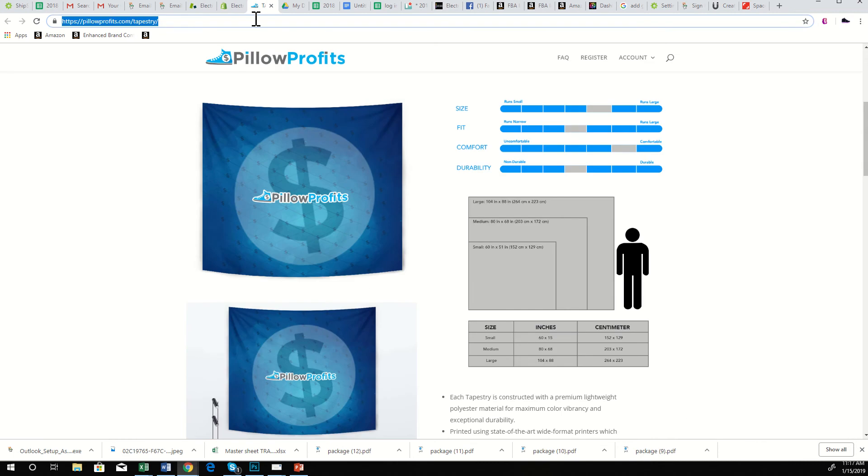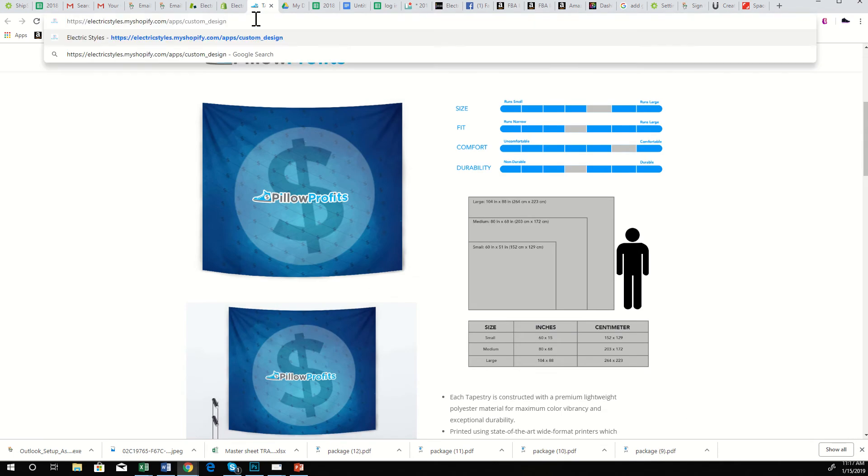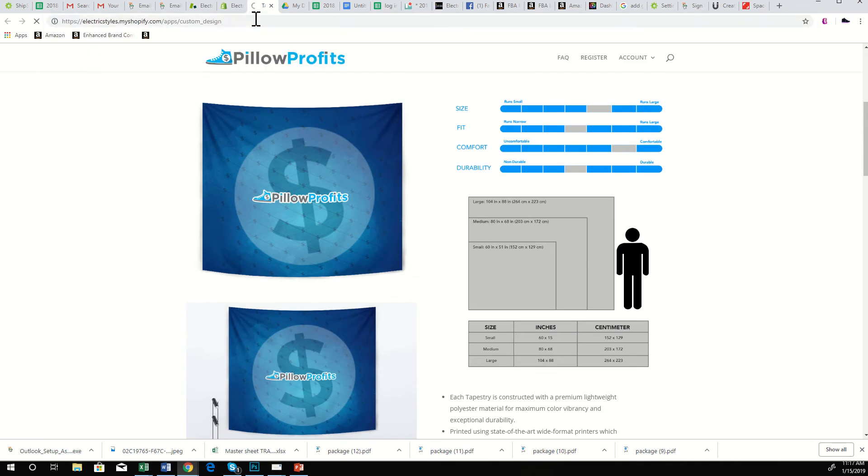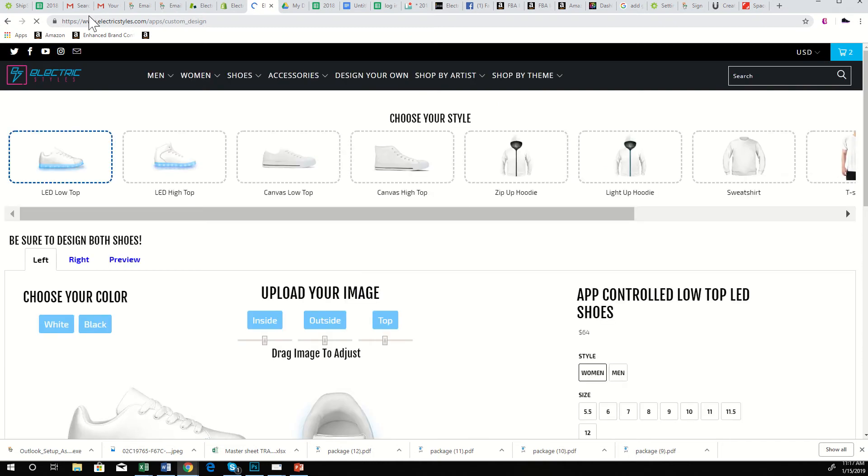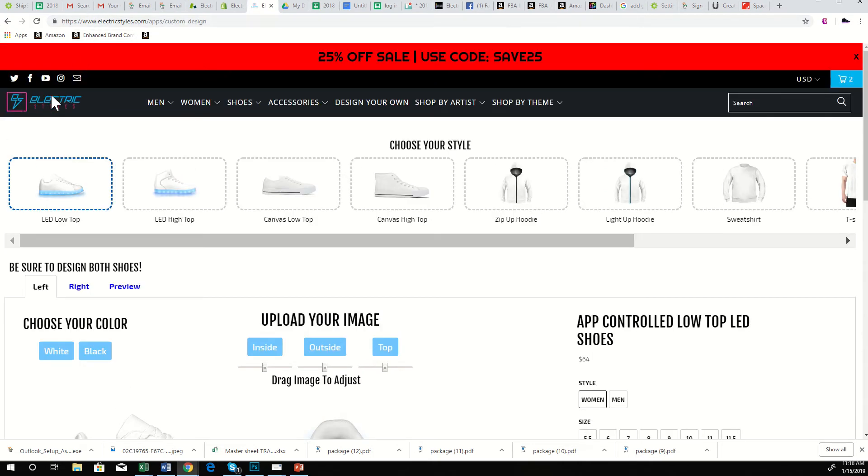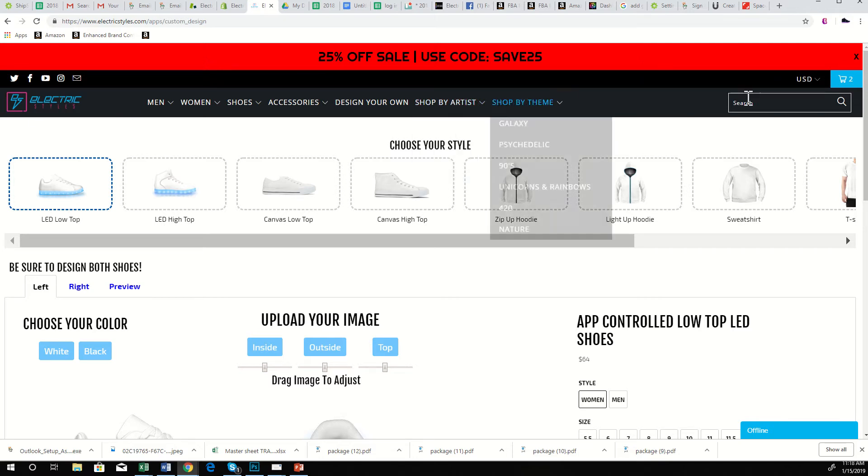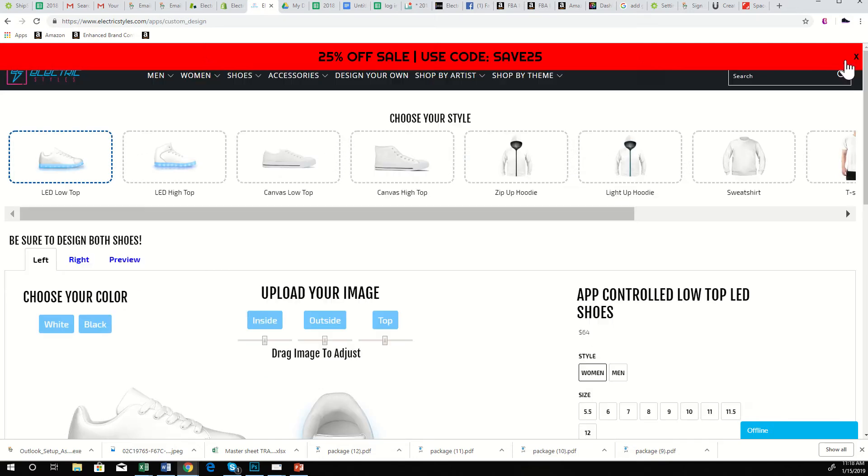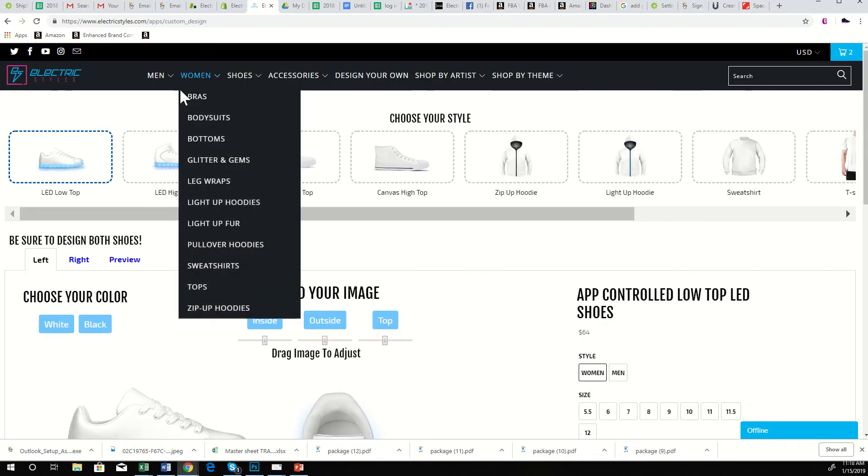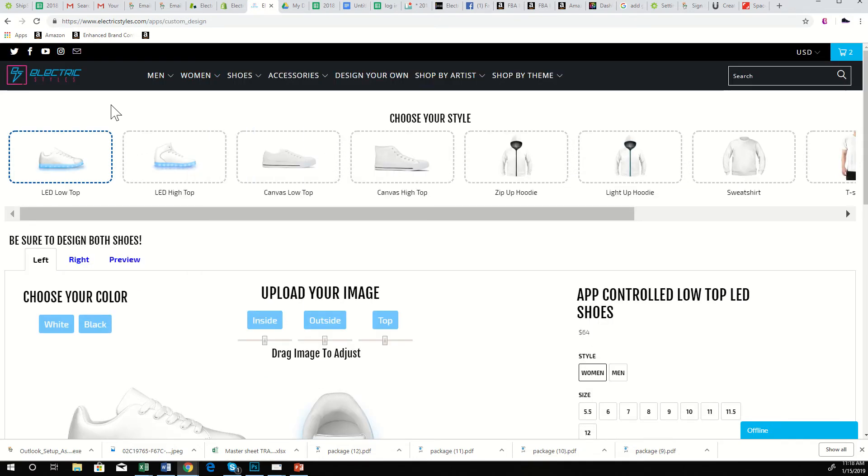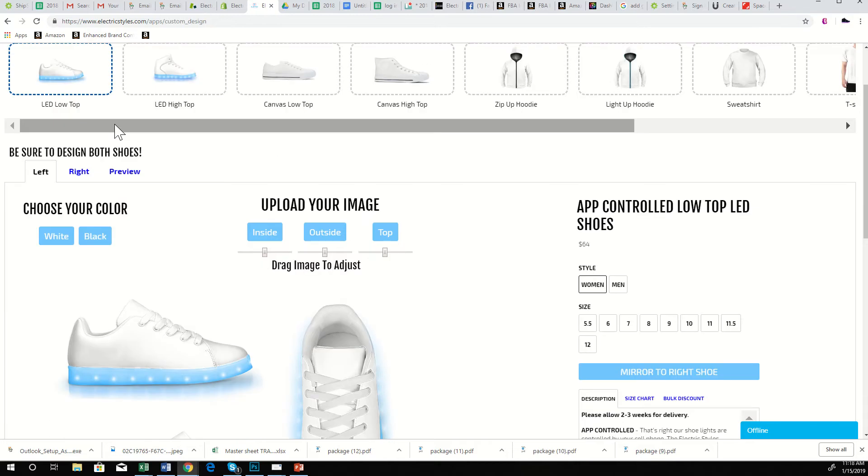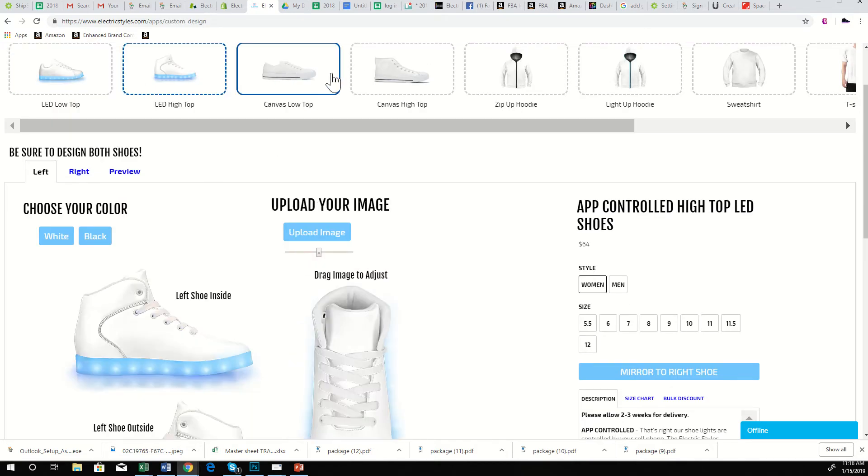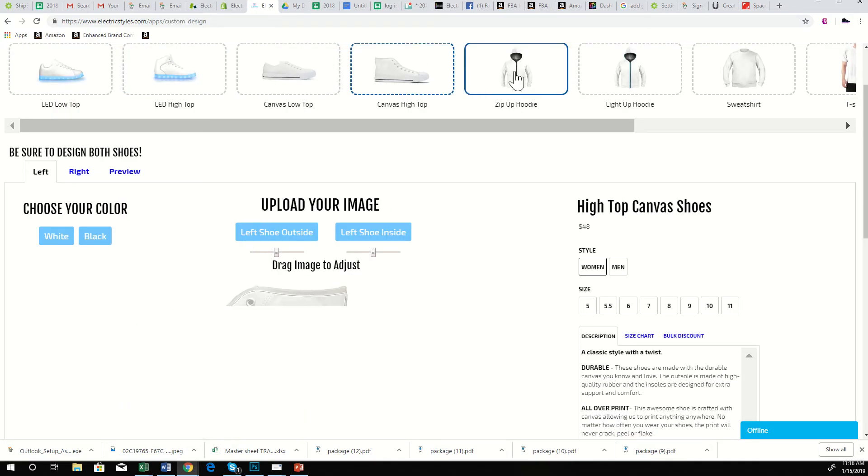You can see here now we have the LED low tops and high tops, the canvas shoes, the zip-up hoodies, the light-up hoodies, the sweatshirts, t-shirts, socks, and slip-on shoes. Right here you can adjust the price for how much it's to be sold for on your website. This link is going to be unique to every store who downloads our app. This navigation bar will be for whatever the store is, so customers still stay in the store that's using our app.